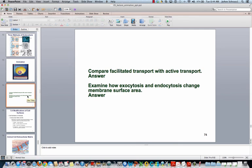Let's take a few minutes now to finish this up, comparing facilitated transport with active transport, and then examine how exocytosis and endocytosis change the membrane surface area of the cells. When you're finished with this, you can stop this video and move on to the next one.